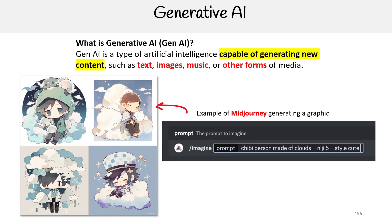All the cloud service providers have some kind of offering with both image and text. The idea is that you can plug stuff in and you get stuff out.